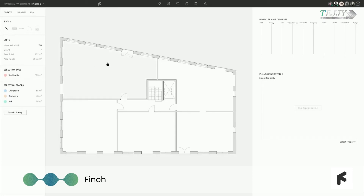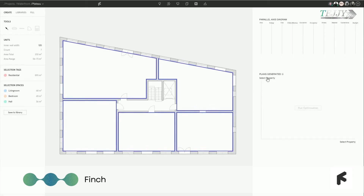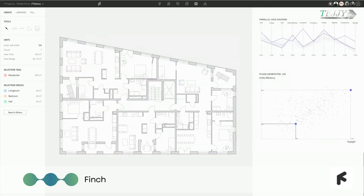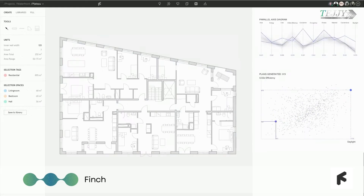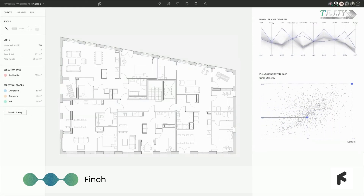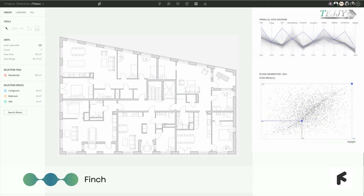Finch utilizes AI, graph technology, and advanced algorithms to optimize and challenge your design, taking it to the next level. It continuously enhances your input, allowing you to achieve the exact design you want. Generative tech enables rapid iterations, allowing you to explore a wide range of design options faster than ever before.